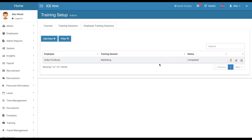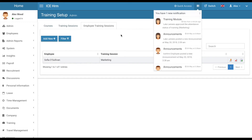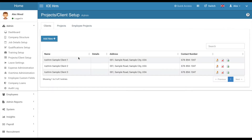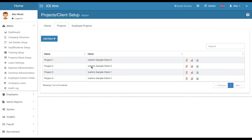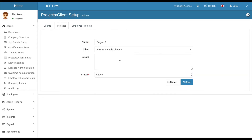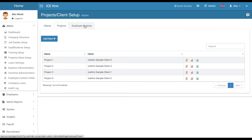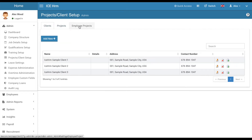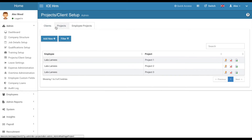Now let's move on to project and client setup. This is used for defining clients and projects, primarily for timesheets. You can have various clients with projects assigned to them — just a project name and some details. Under employee projects, you can assign these projects to specific employees, which is relevant when using timesheets.